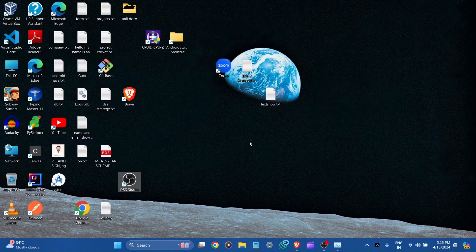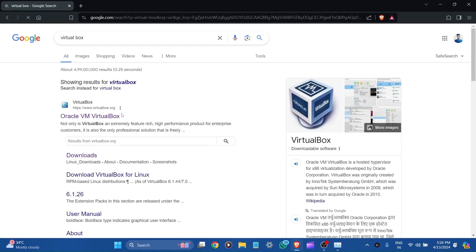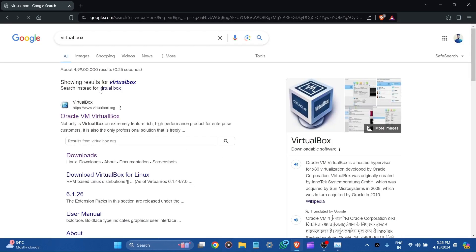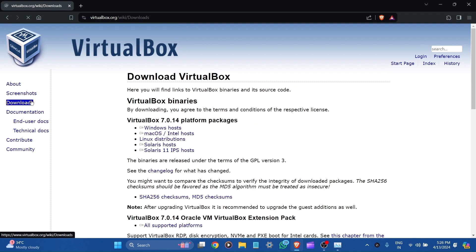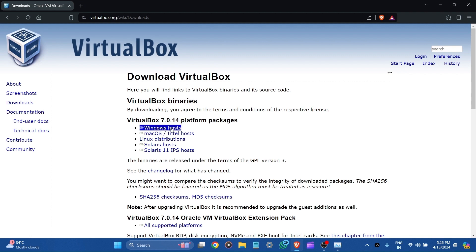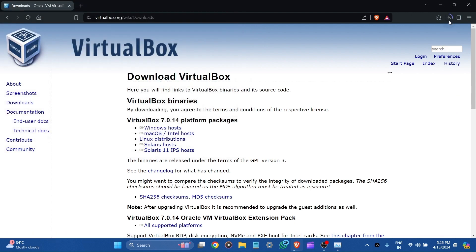Now let's download VirtualBox. Let's go to the browser and search VirtualBox. It is the official website from Oracle — let's click on it. Now you can see this kind of interface. Let's go to Downloads. Here you can see all hosts: Windows, Mac OS, Linux, Solaris. I have Windows, so let's go to it. You can see it's asking for the location. Let's save it here and go to the Downloads.